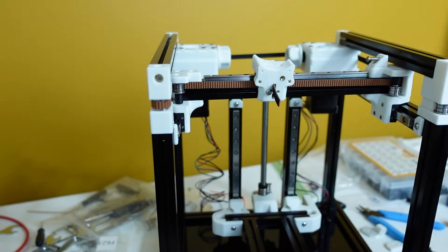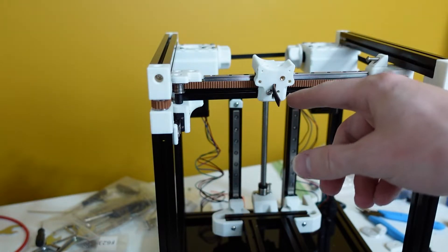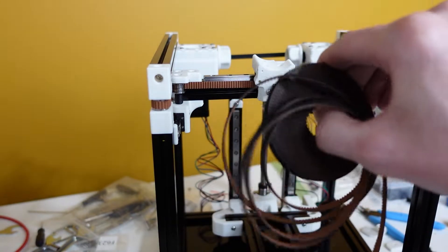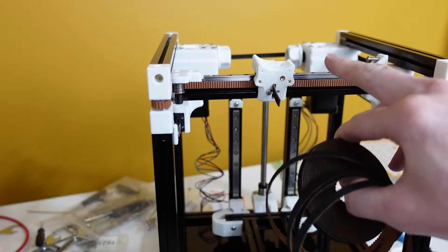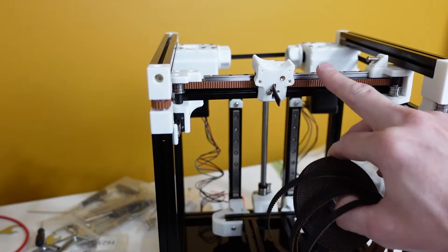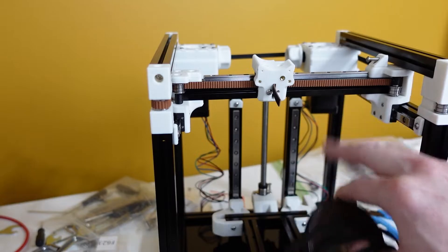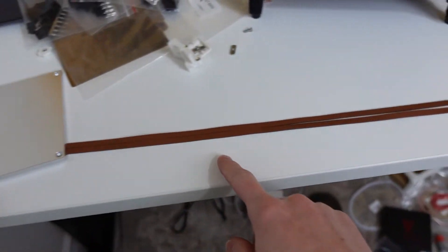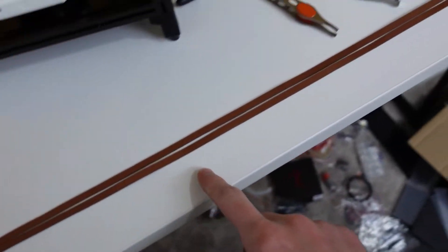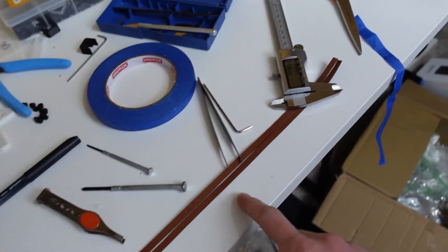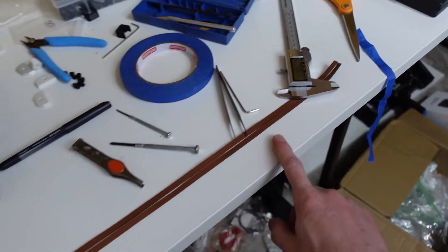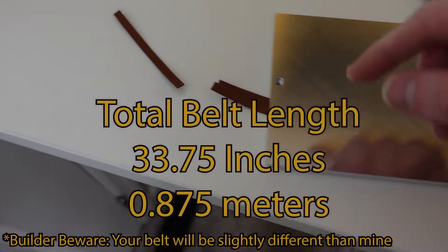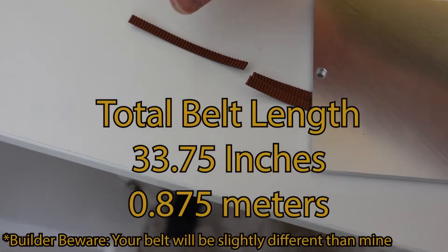Now I will remove the belt and I will measure it up against my spool and cut one of the same length as this.